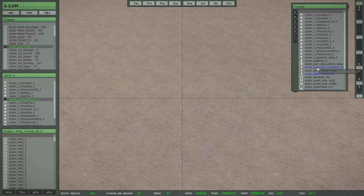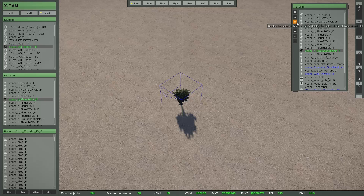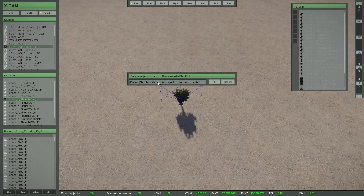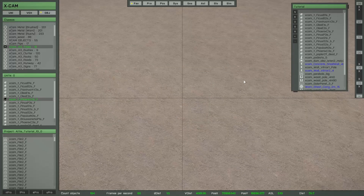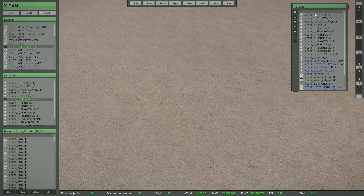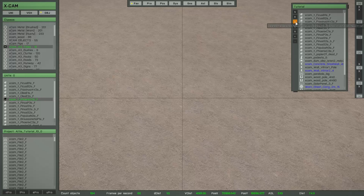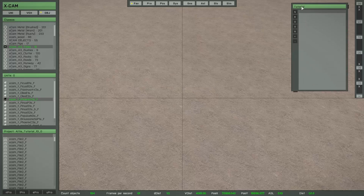If you want to delete a single object type from the favorite list, select the respective list entry and press the delete button. XCAM will ask if you really want to delete the object type, and then it is removed. If you want to delete the whole content from the favorite, select the first list entry so that no object type is selected, then press the button — XCAM knows you want to delete all objects. Press OK and the list is empty, but the favorite is still valid and you can add new objects.